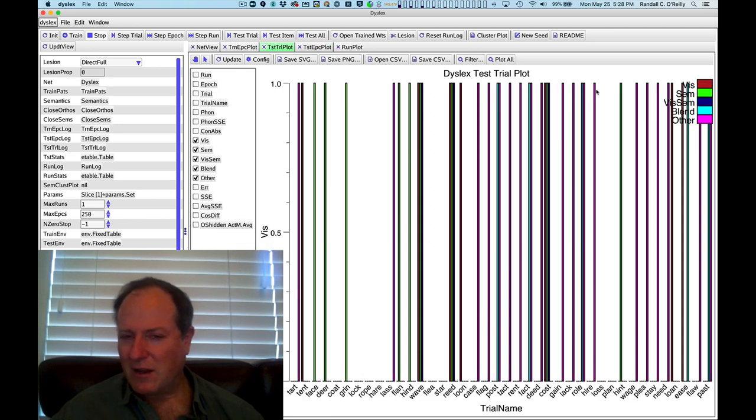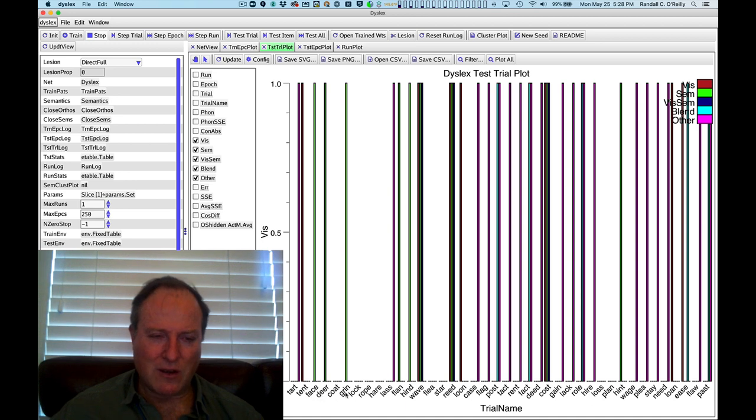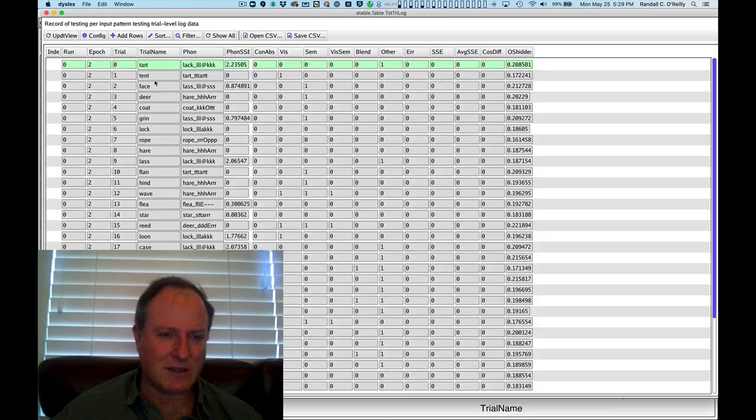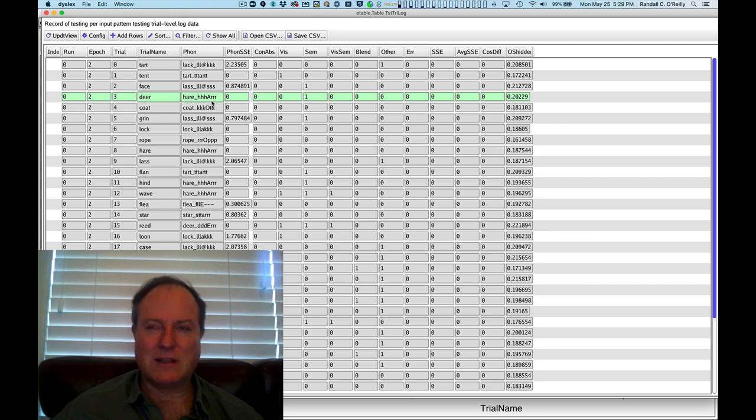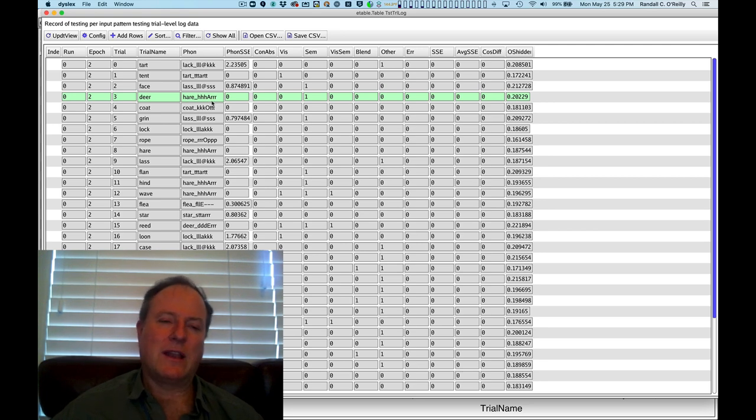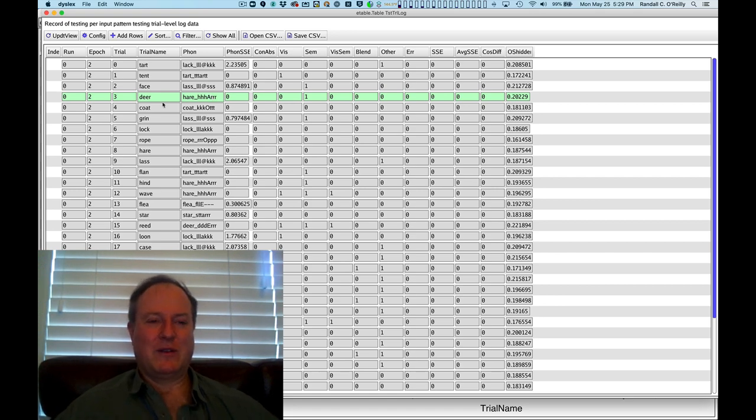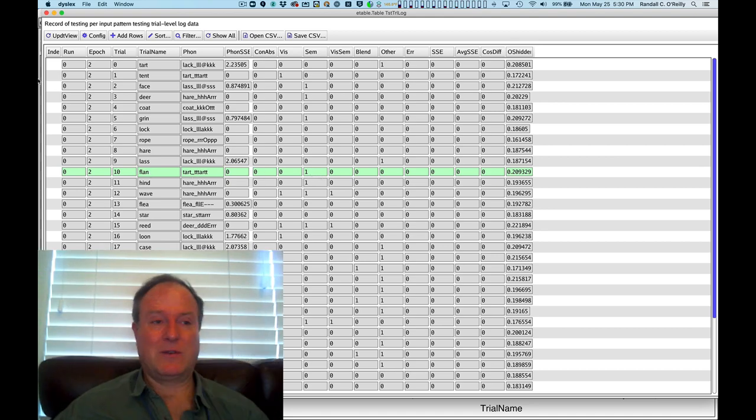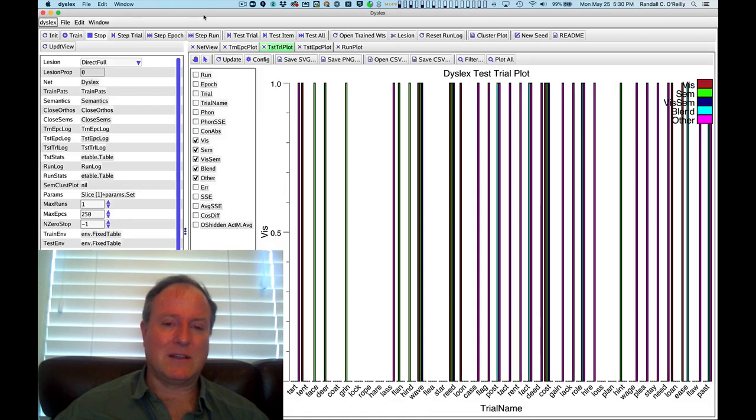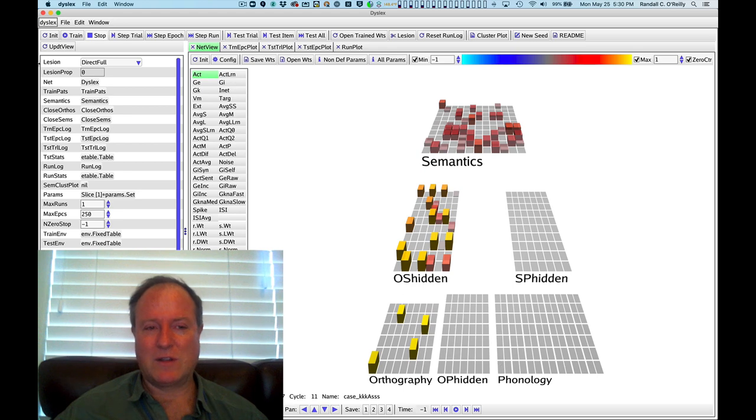And if we look here in our detailed plot about the semantics, we can see face, deer, grin. And we can go over here and look at our testing log and see that when deer is obviously a deer, and that got pronounced as hare on the output, that's a bunny rabbit. And so a lot of semantic overlap between those two. Here's flan getting output as tart. It really does produce this characteristic deep dyslexia effect, even without having any damage to the semantic pathway whatsoever.